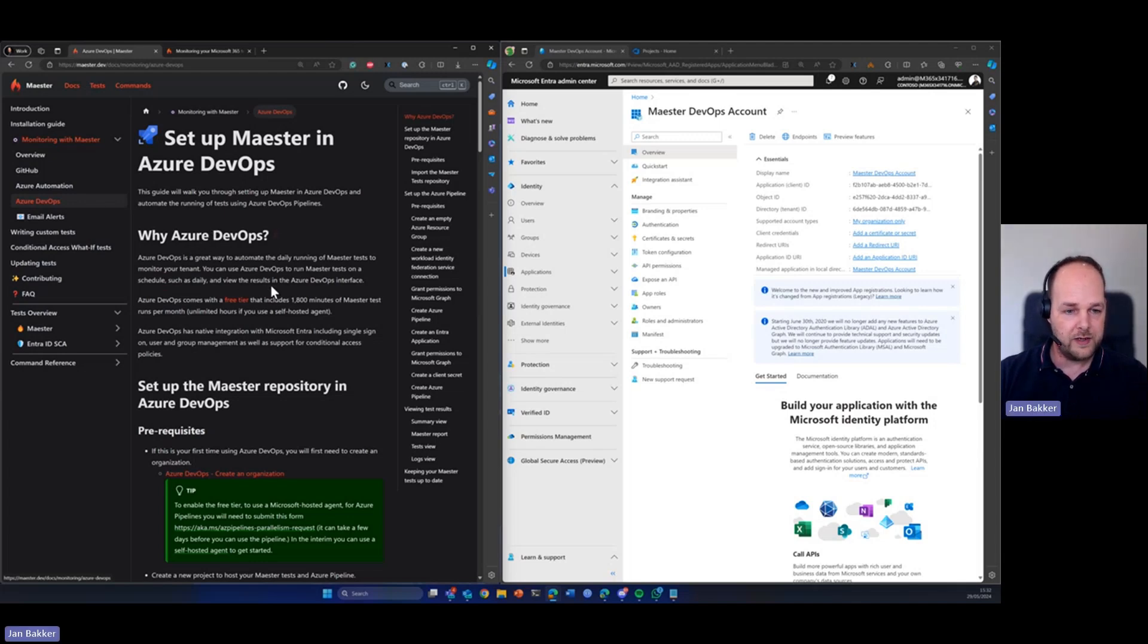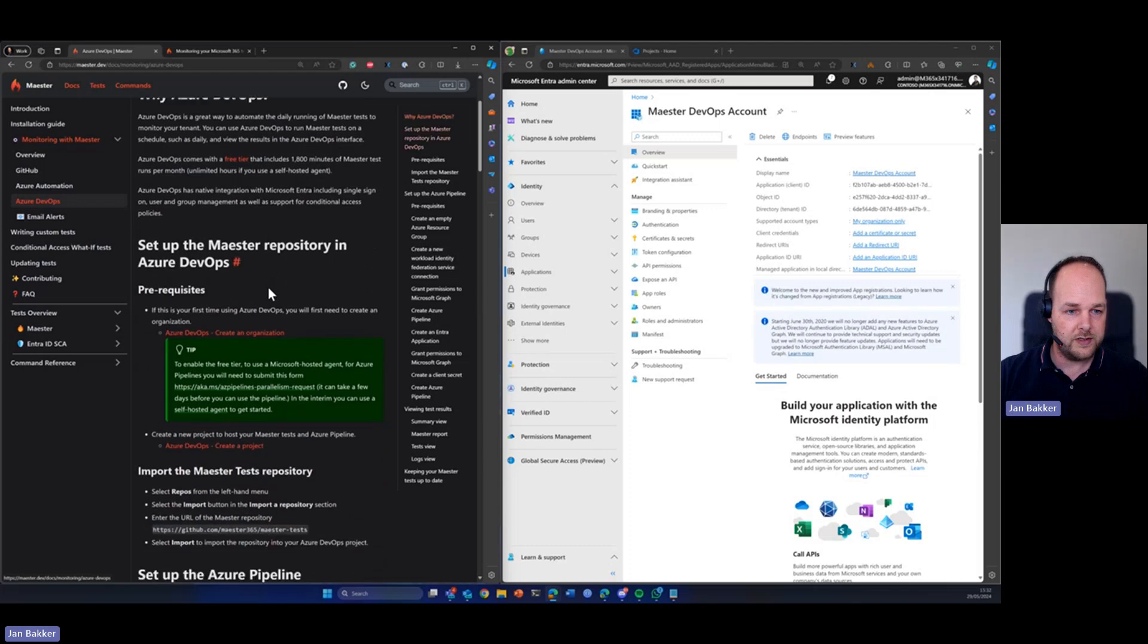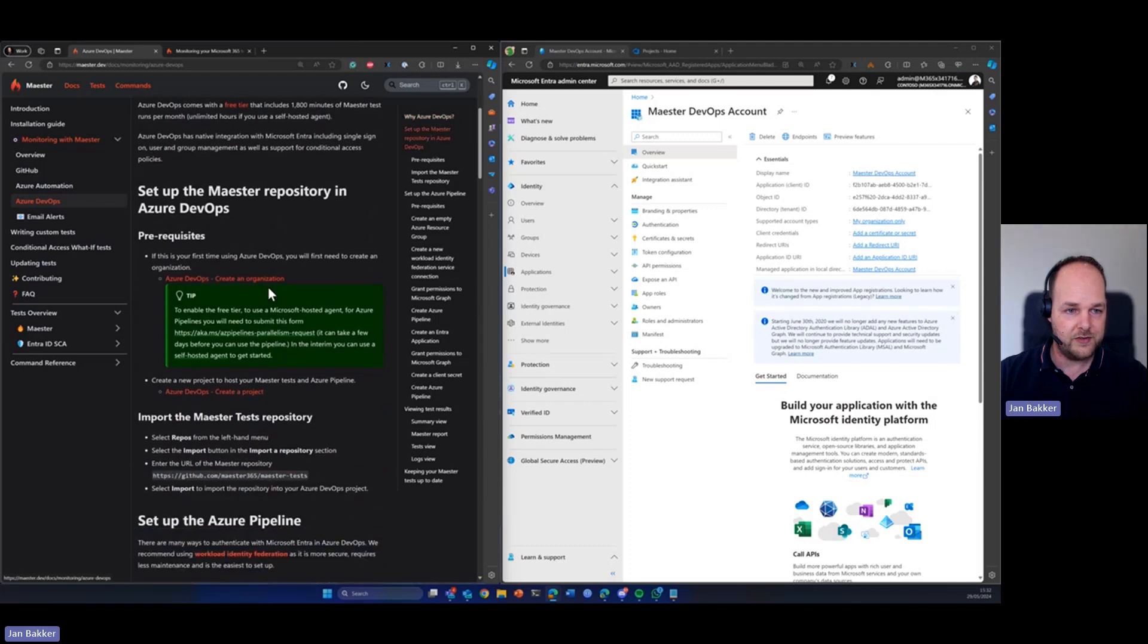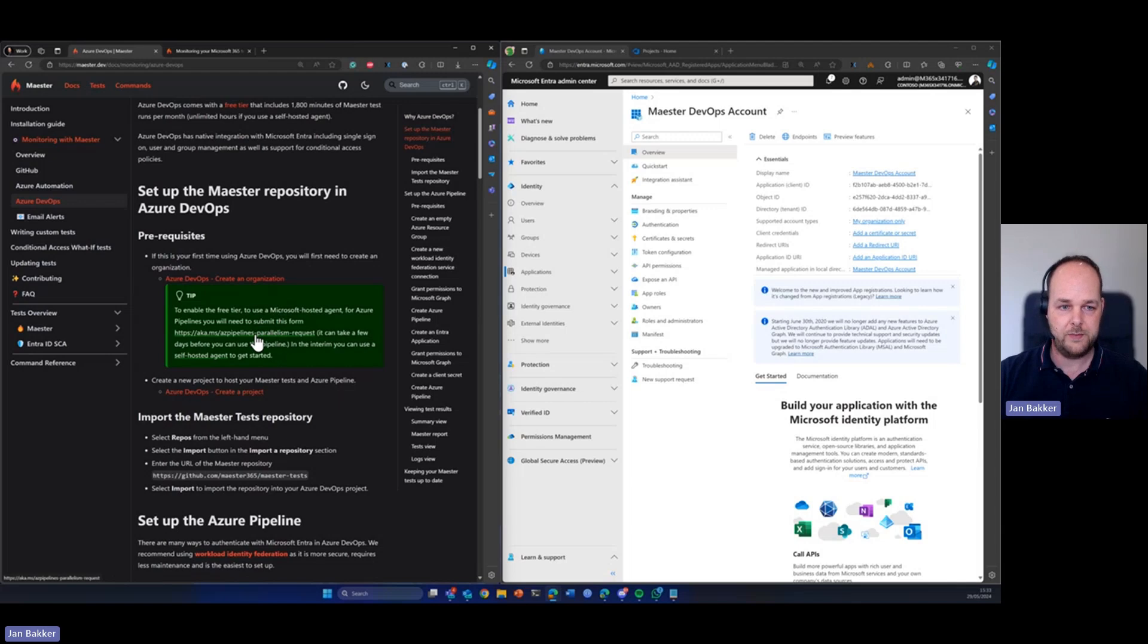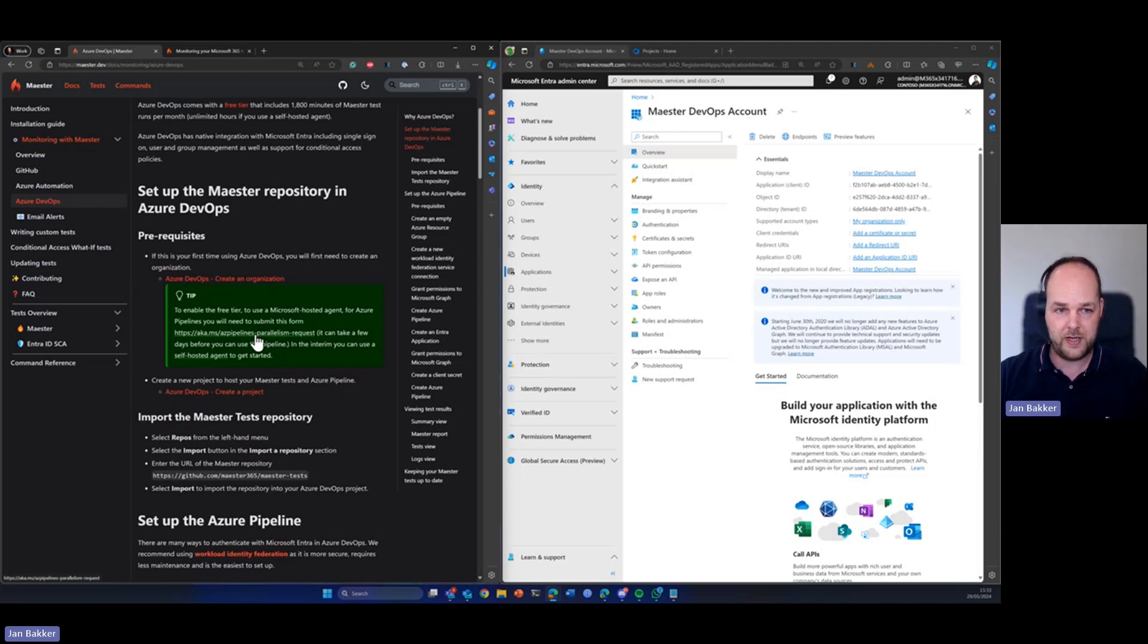But one thing I want to say before is that if this is the first time you're using Azure DevOps, you need to create a new organization, but you will also need to submit this form that's mentioned here and that's basically to request Microsoft hosted agents that you can use in your pipelines.